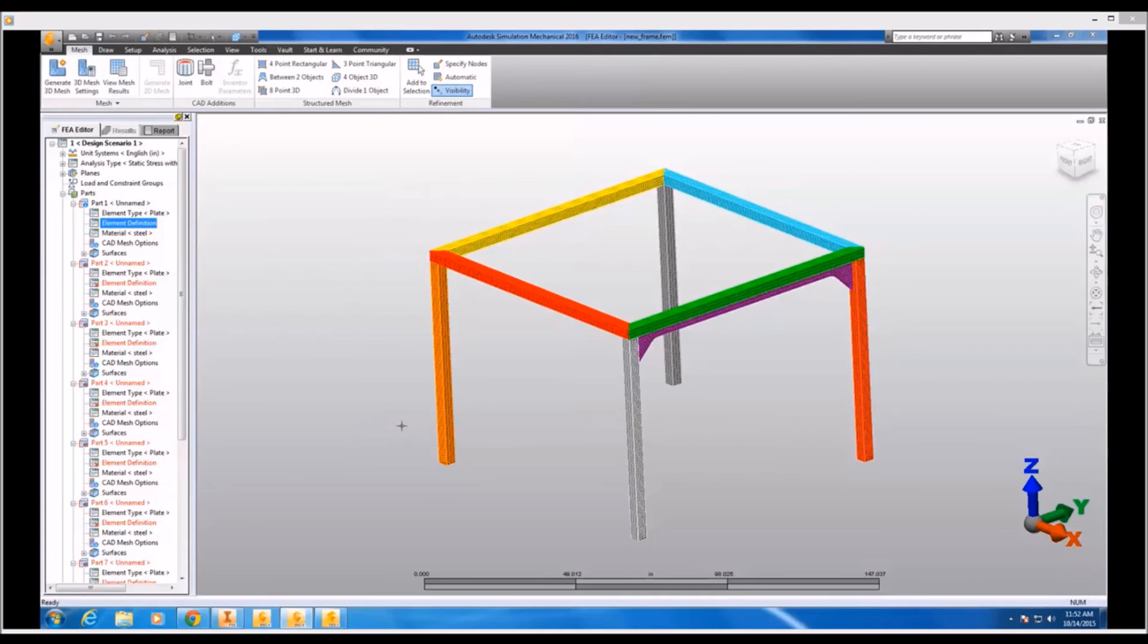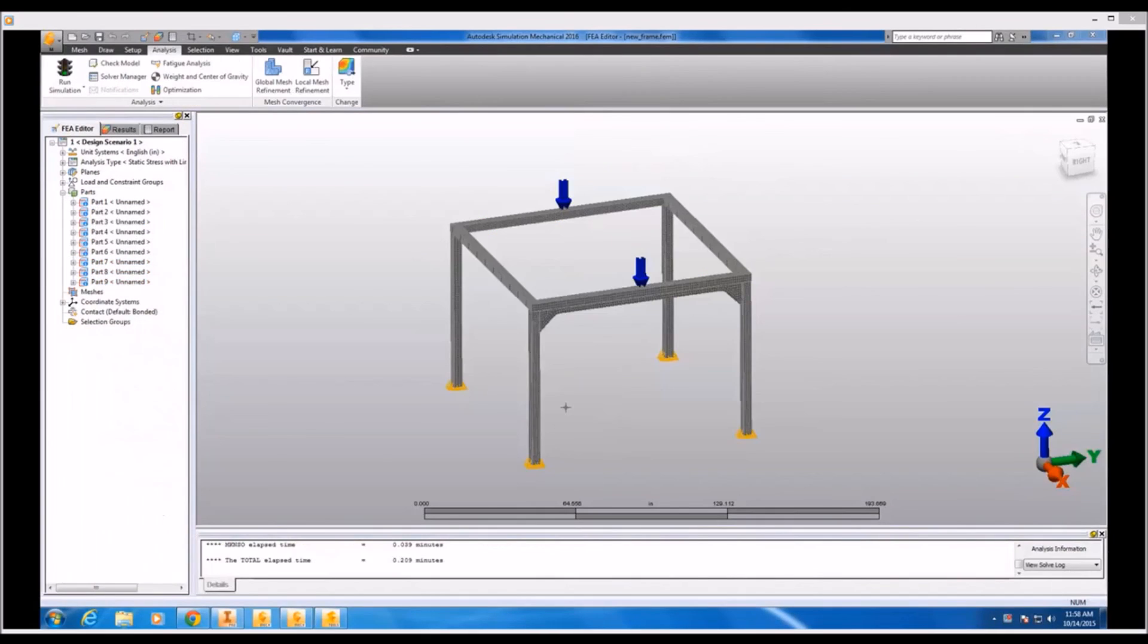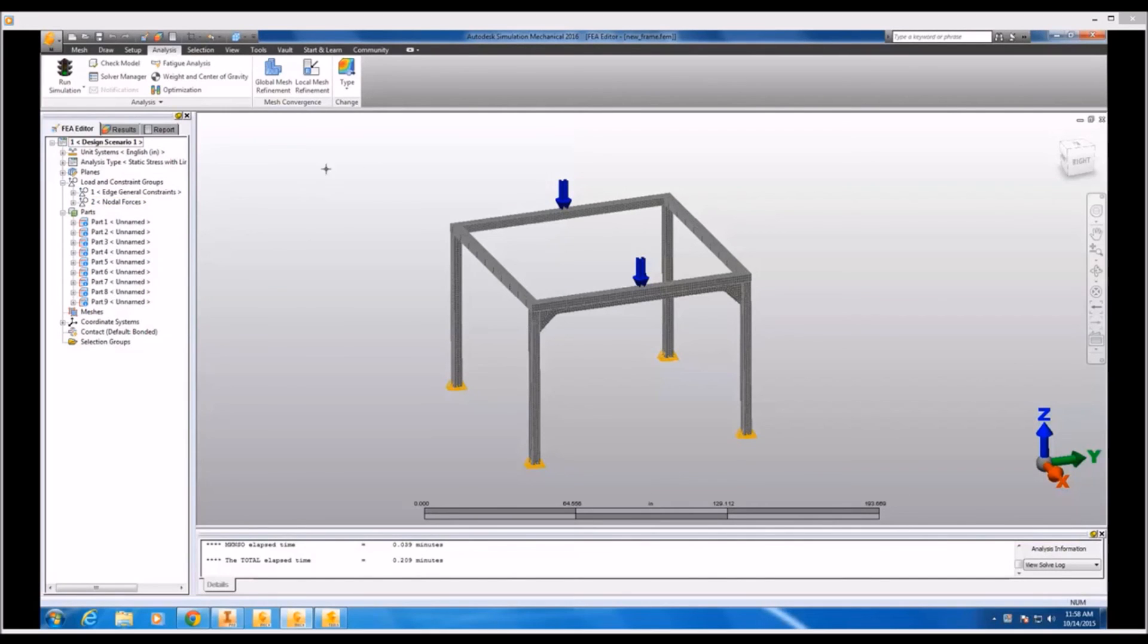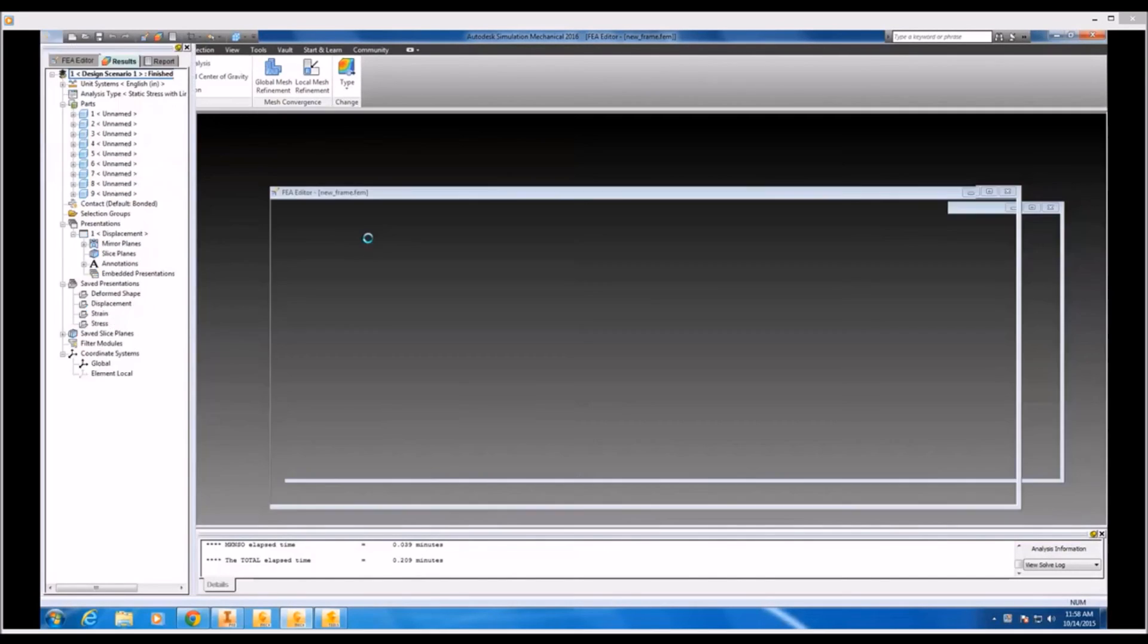Now with the thickness value assigned to all of my components, all I have left to do is assign the same boundary conditions I assigned in the first case. So I've added an edge constraint to the bottom of the posts and that nodal force to the mid-point on those two horizontal beams.